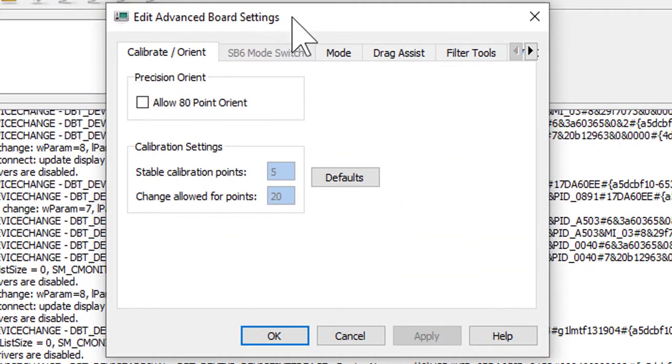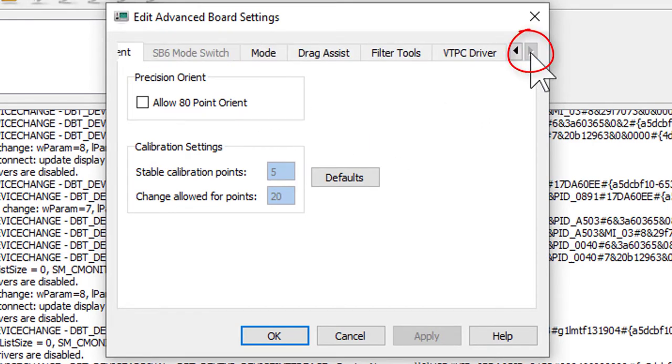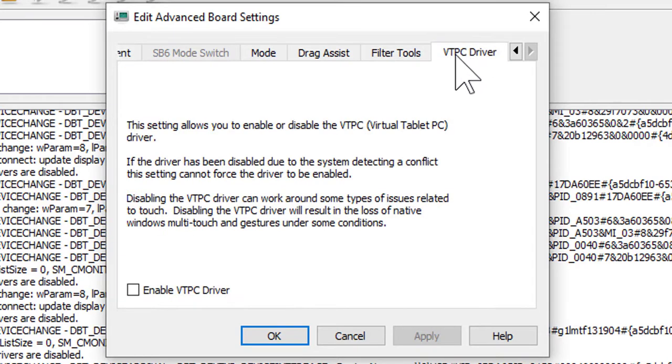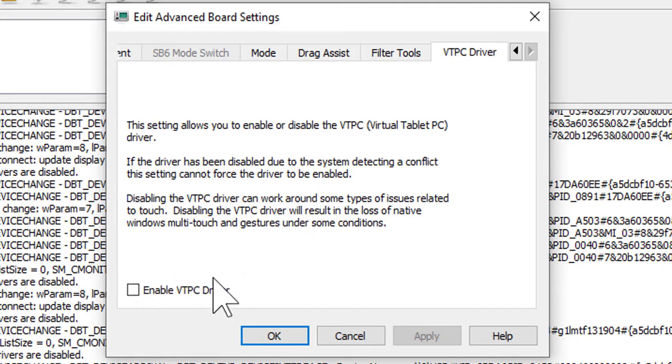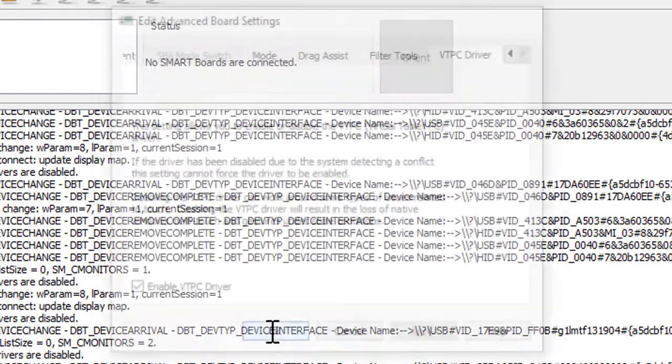This next box opens up. There's a bunch of things here. Don't worry about anything except to scroll all the way over. So you're going to hit the little arrow to scroll all the way to the right and click on the tab that says VTPC Driver. Click on VTPC Driver. There's going to be a checkbox that says Enable. You want to check that checkbox. Click Apply. Click OK.